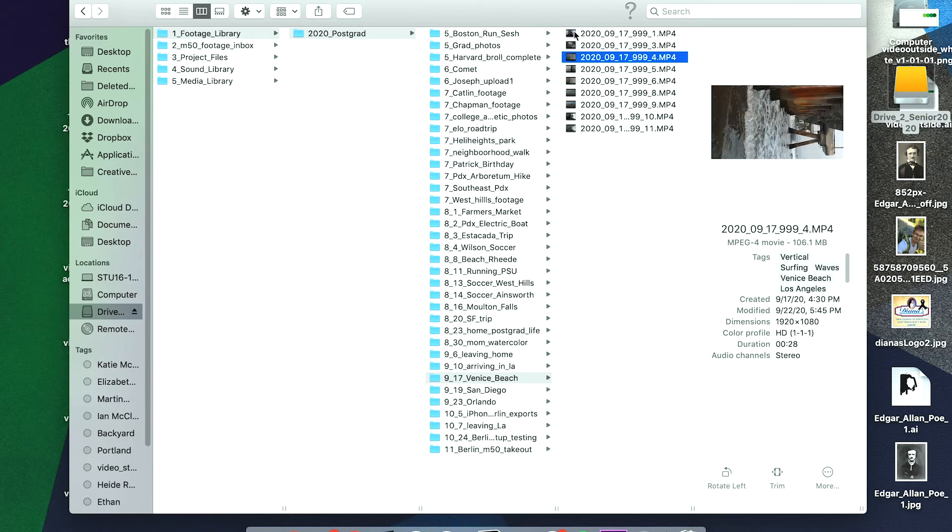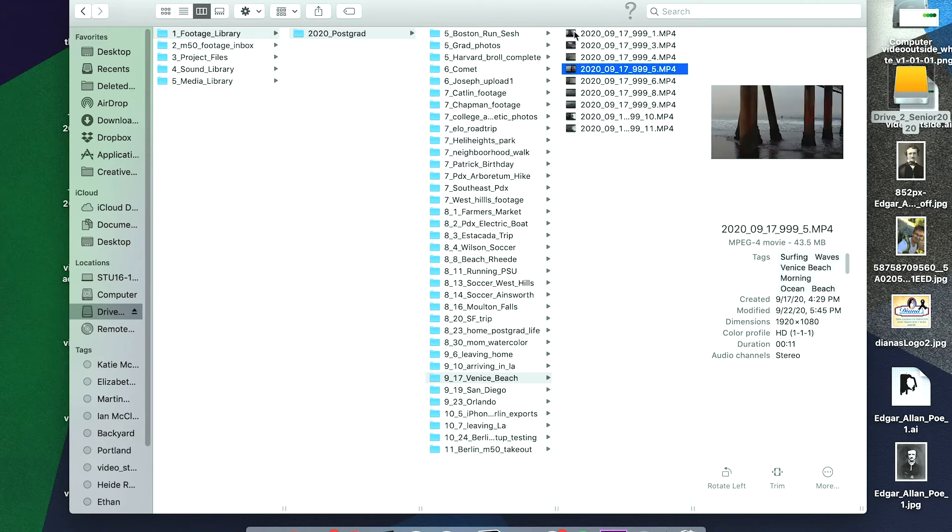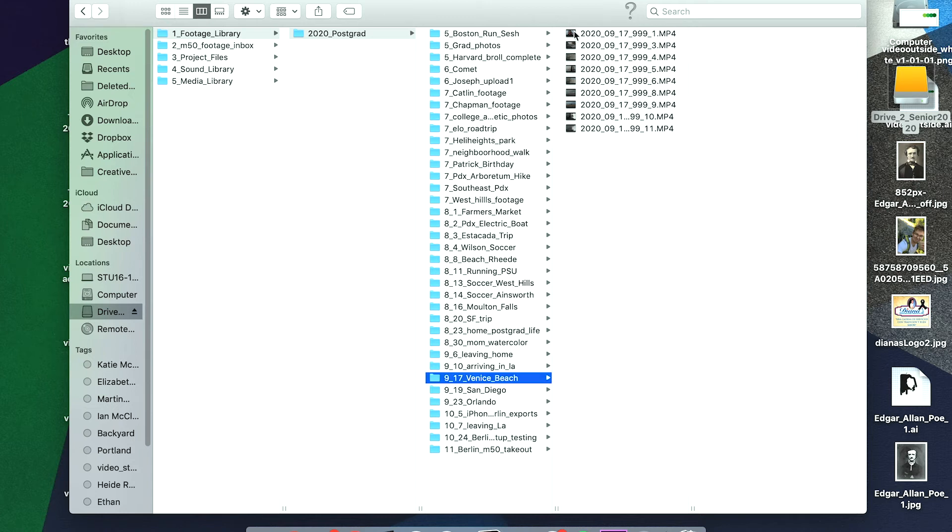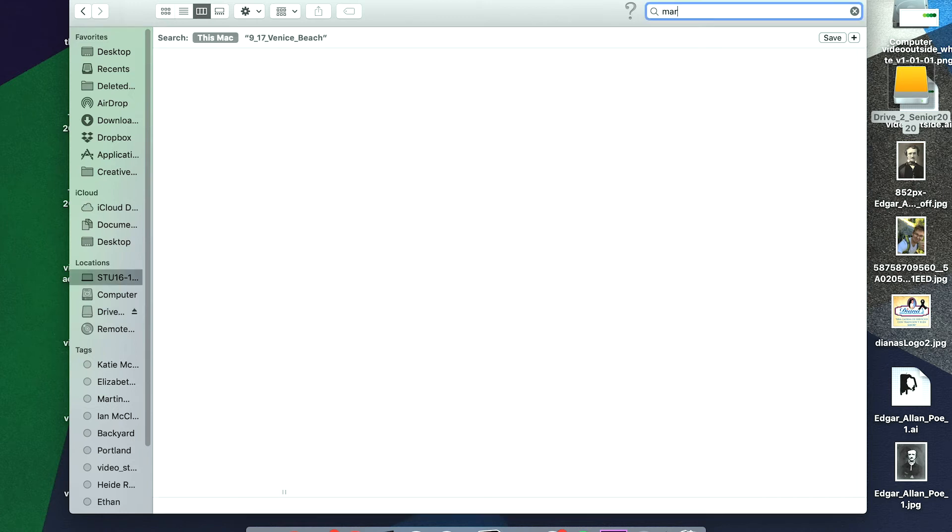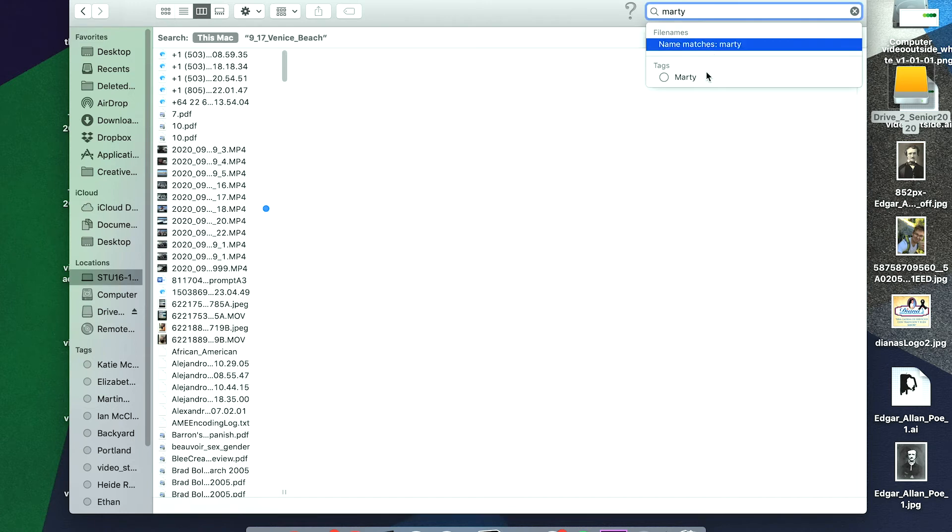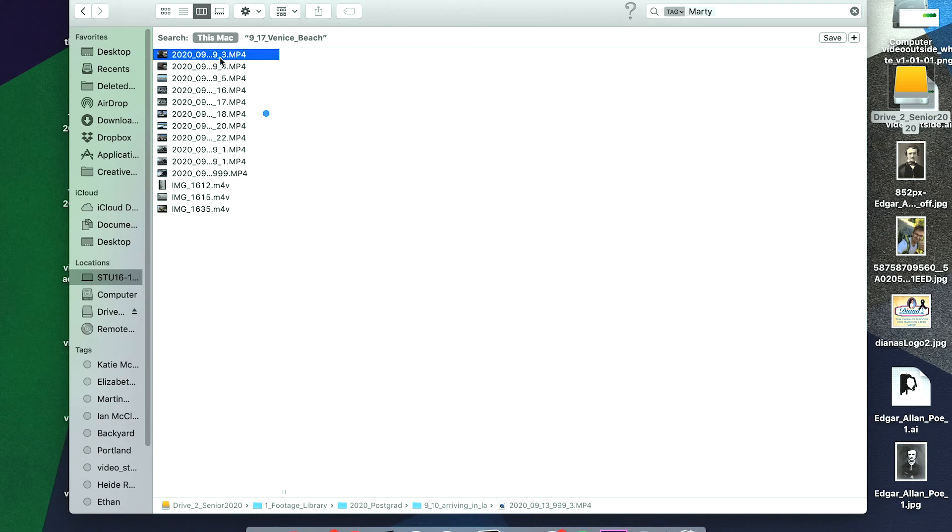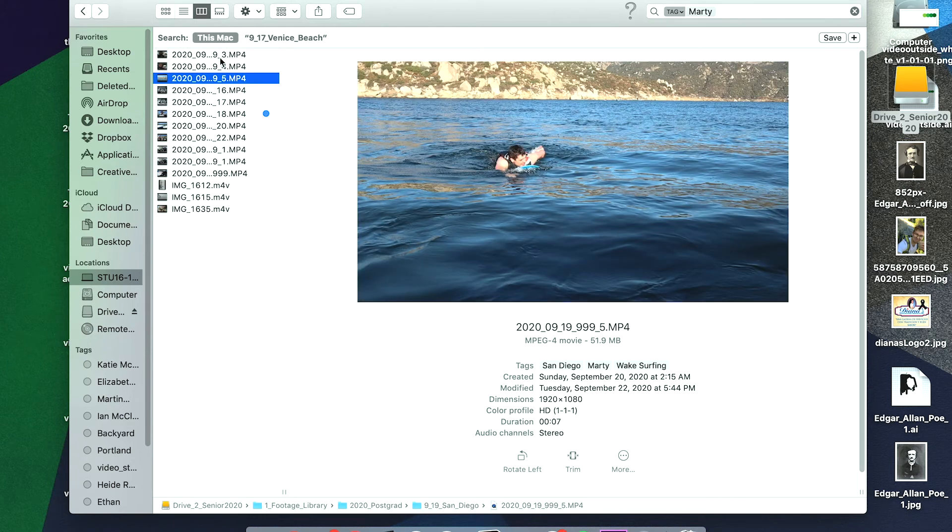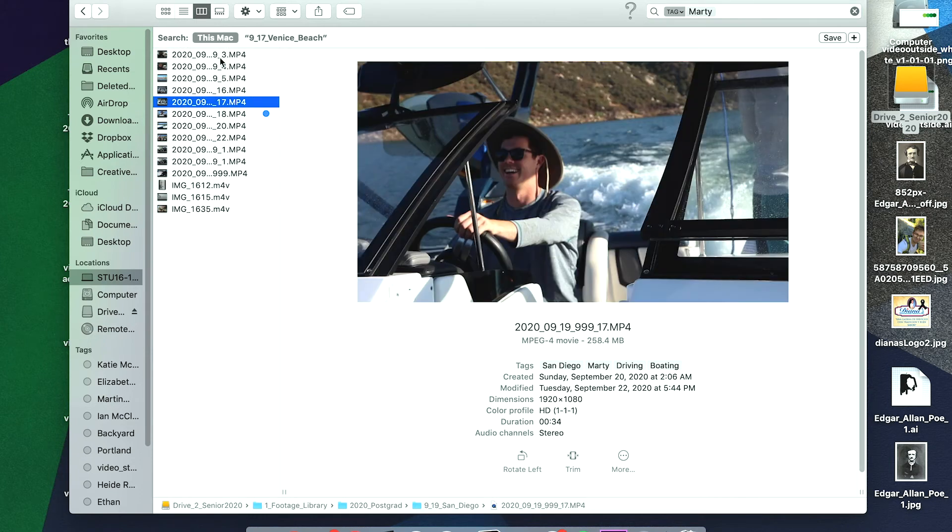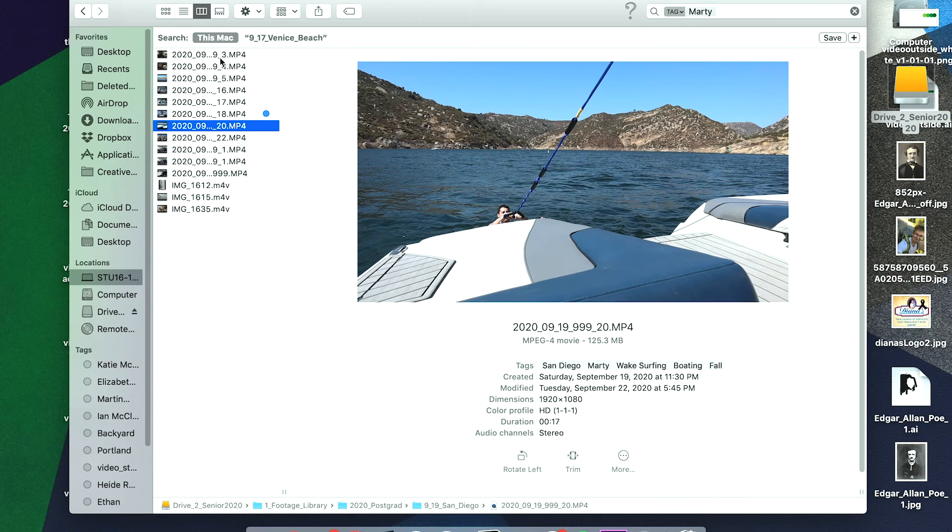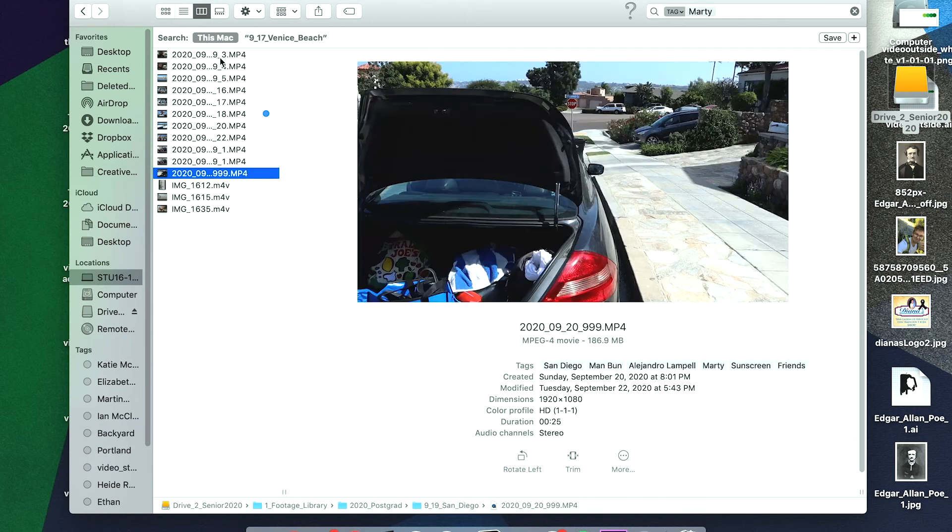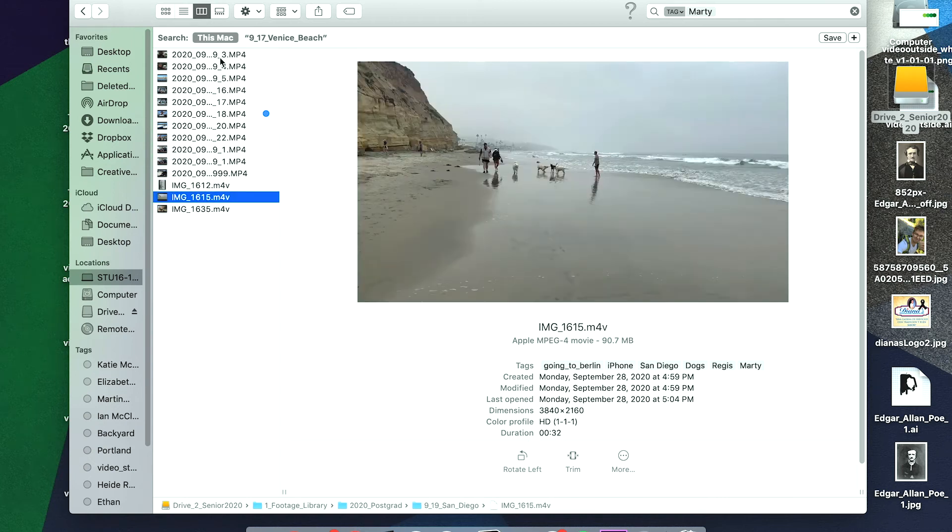The idea is to create a whole bunch of tags that over time will have some sort of value, and then later I can organize by the tag itself. So if I go type in Marty in here and I see the tag for Marty, I can see all the clips I have where I either talk about Marty or Marty is in them, which is of course great.